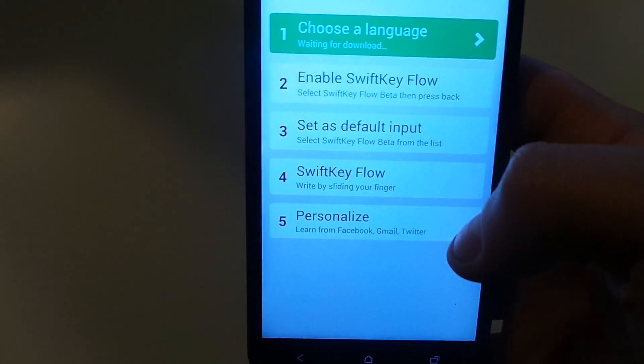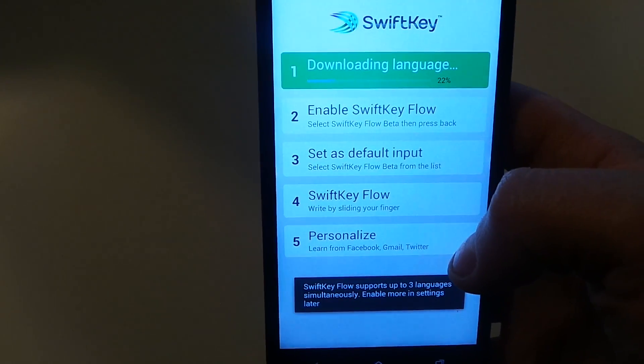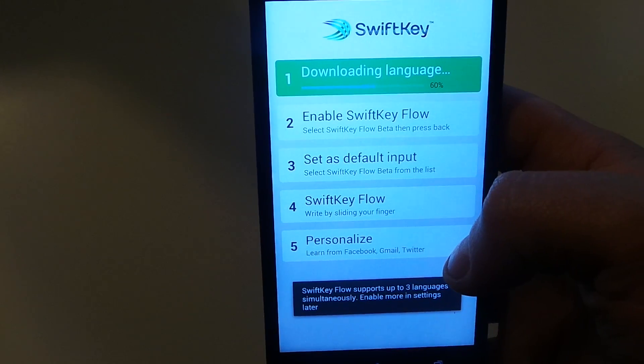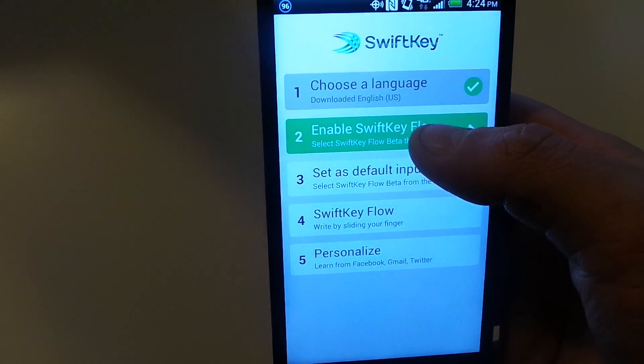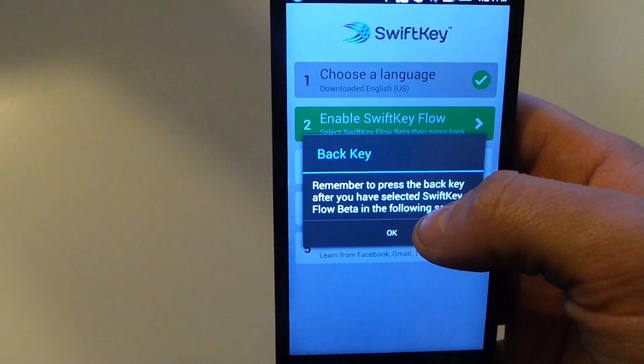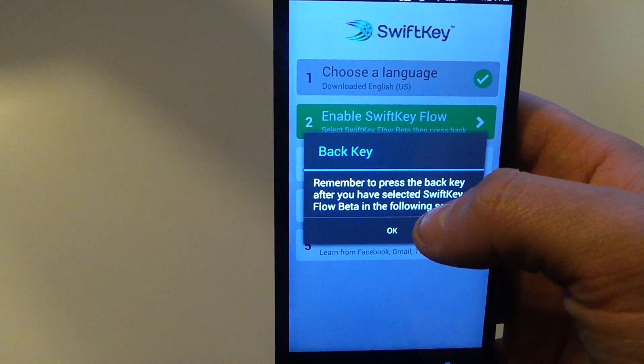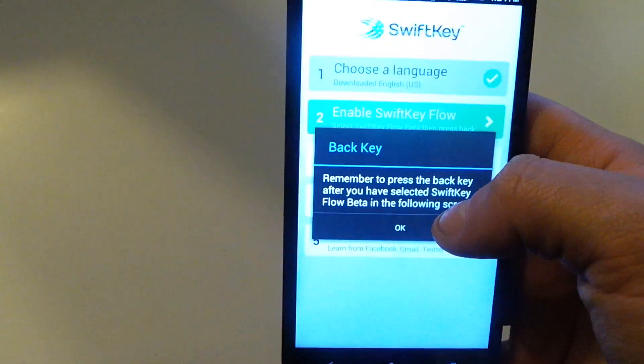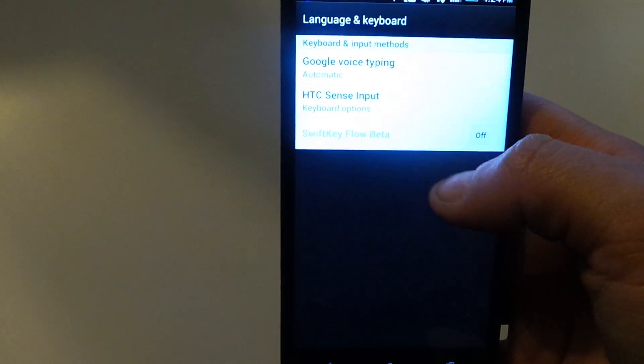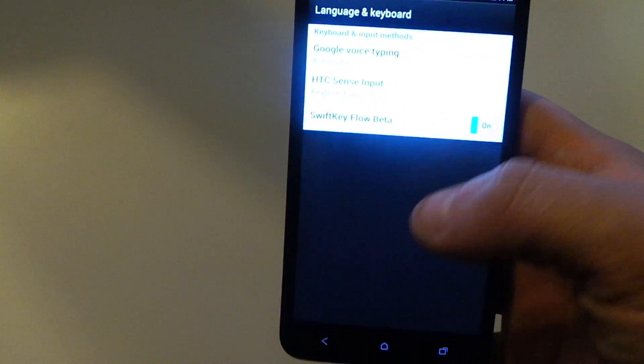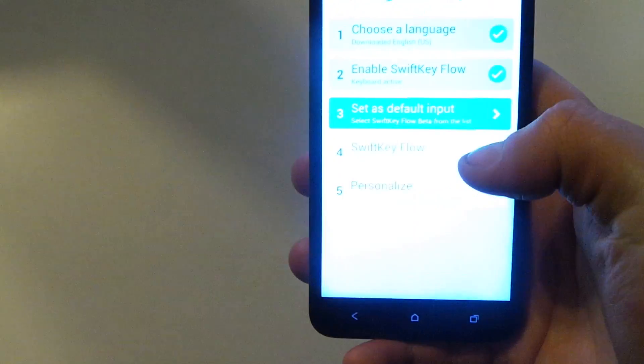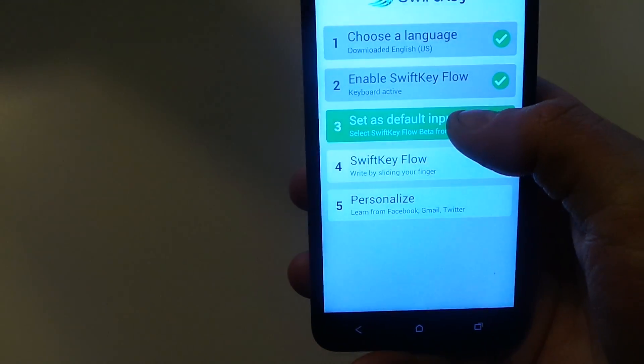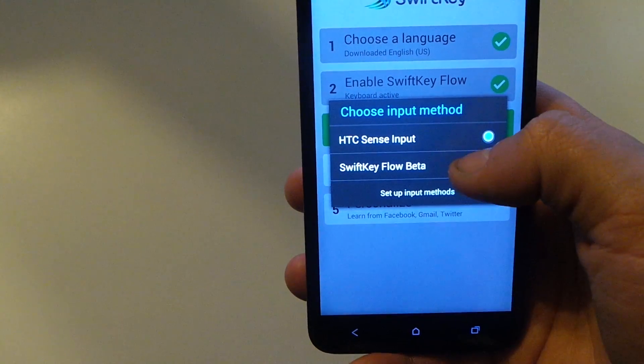We're gonna enable SwiftKey now. Remember, you have to use the back key because you're going into Settings. And it's enabled. Now we're going back, you have to set it as the default input method.